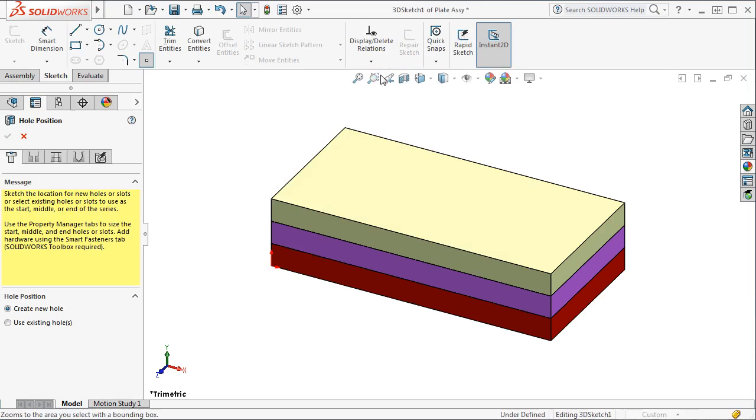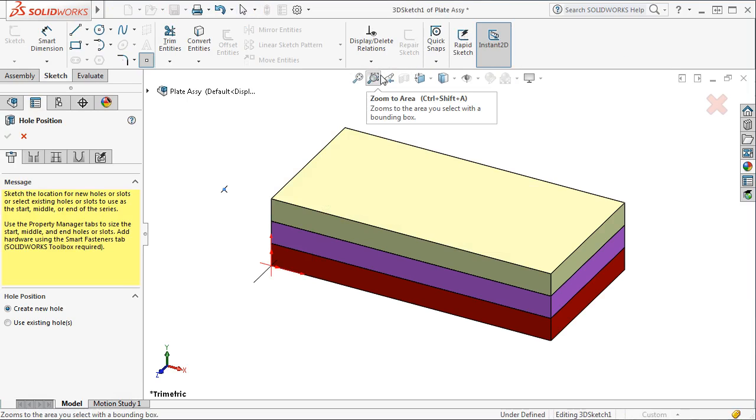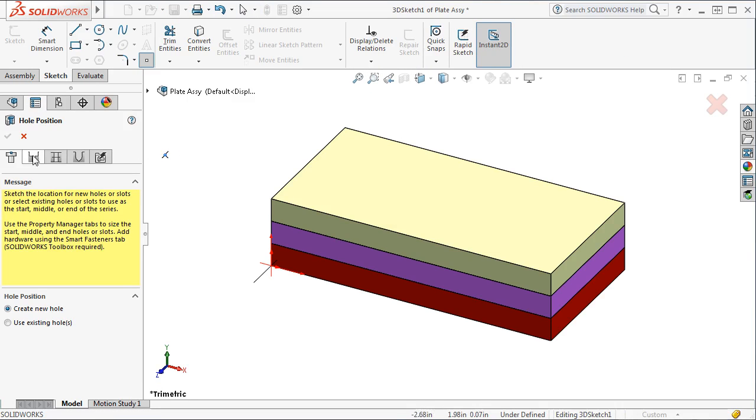The hole series property manager appears, and these first four tabs are used to specify the hole's parameters. The first tab is to specify the hole's position, followed by the hole's first part, middle parts, and last part.